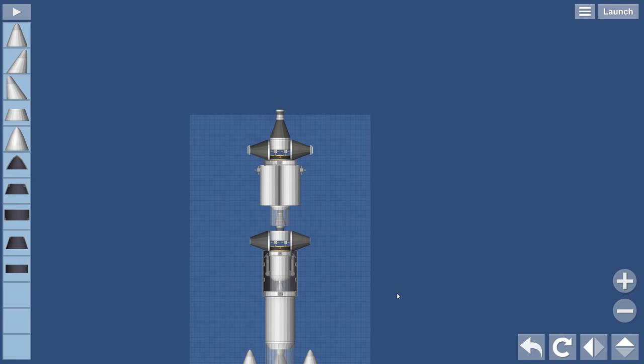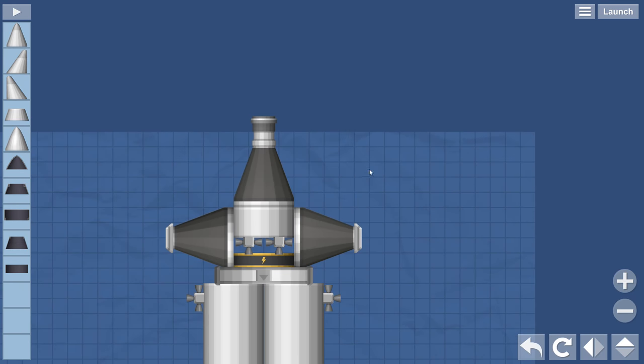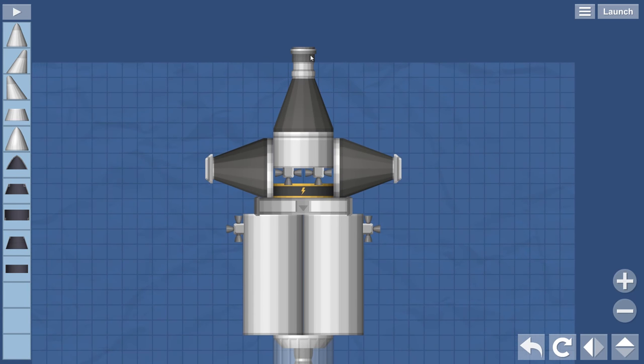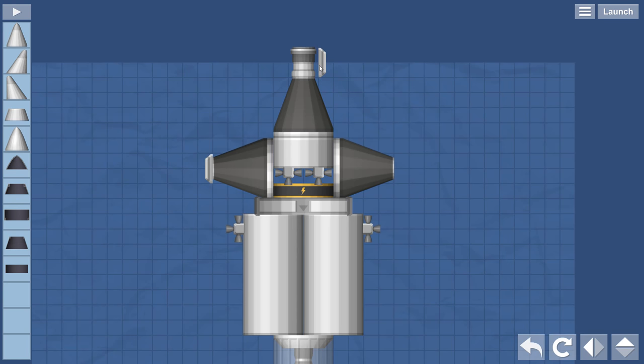So the command module has docking port, three parachutes. I really haven't been bothered to move the parachutes up there.